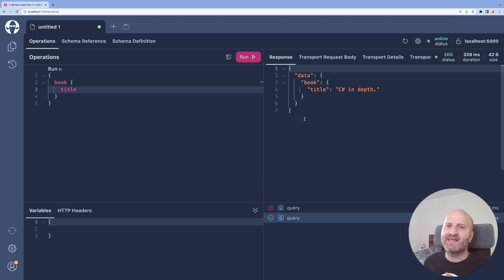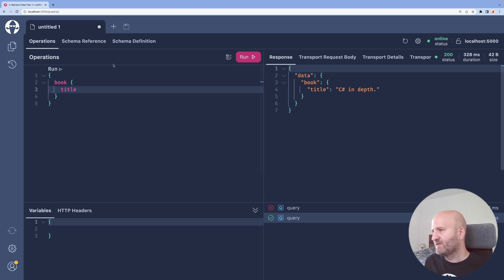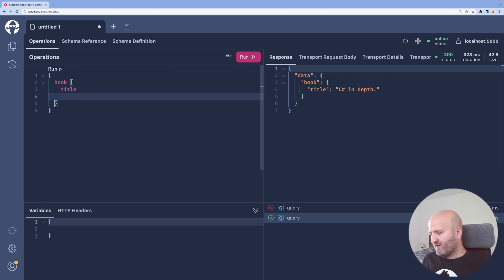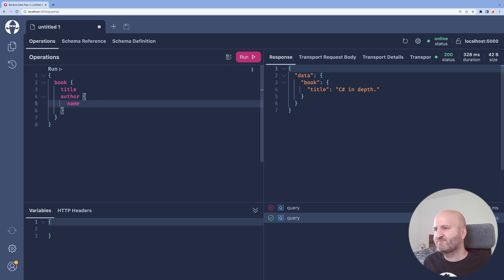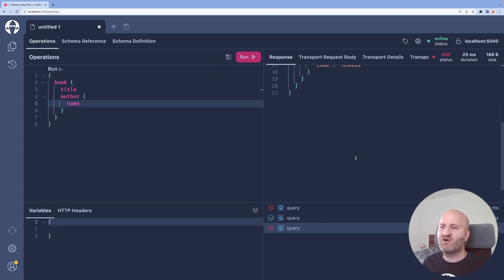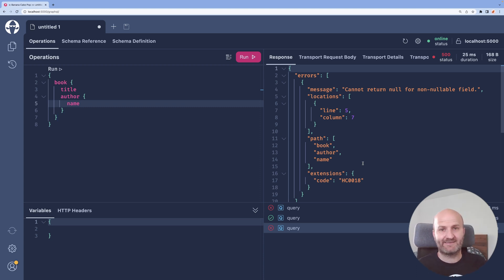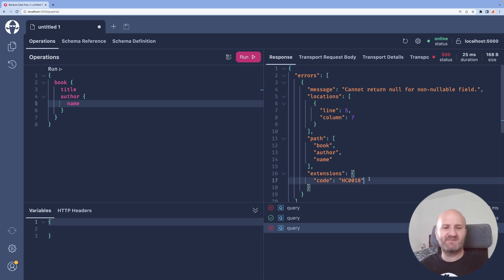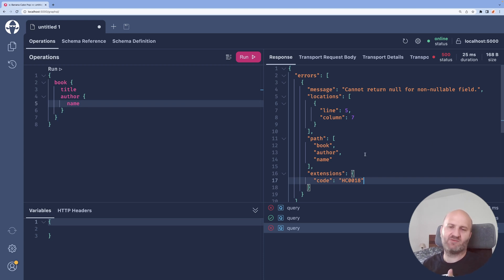If we go back to our GraphQL server here now and we run that, we actually get data back because the data we ask for is valid. But if we now get into the author here and go for the name, what happens is that the whole result here is deleted. Again, we could say this is expected. We violated the contract. But why is actually the whole result deleted?